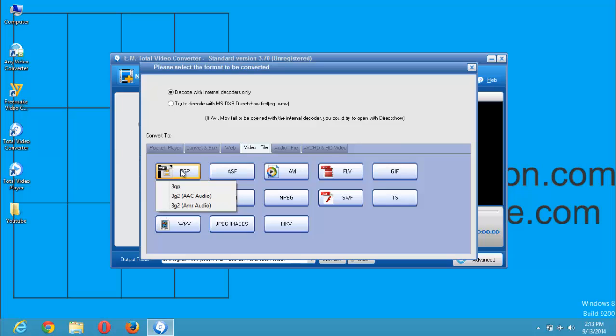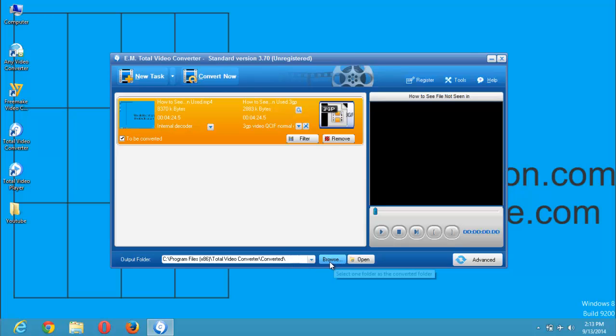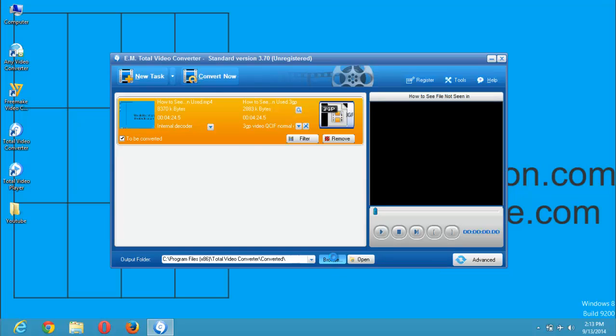So I will select 3GP. There are three types of 3GP, but I want it to be video, so I will select 3GP which will make it video. So now after you have clicked on that, you can go and select the location where you want the converted files to be. The default location is the program by Total Video Converter converted folder. But I want mine to be on the desktop, so I am going to browse.